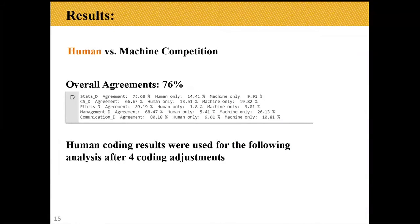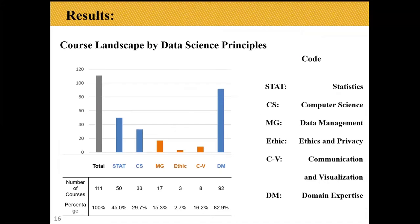It's not surprising that humans win this comparison. But the machine achieved 76% agreement with human coding and helped us to adjust for coding from the human results. Looking at the course landscape by the six principles — data management is coded as MG and domain expertise as DM — most data science courses focus on stats, computer science, and domain expertise, while data-related principles like data management, ethics, and communication/visualization still have limited resources.